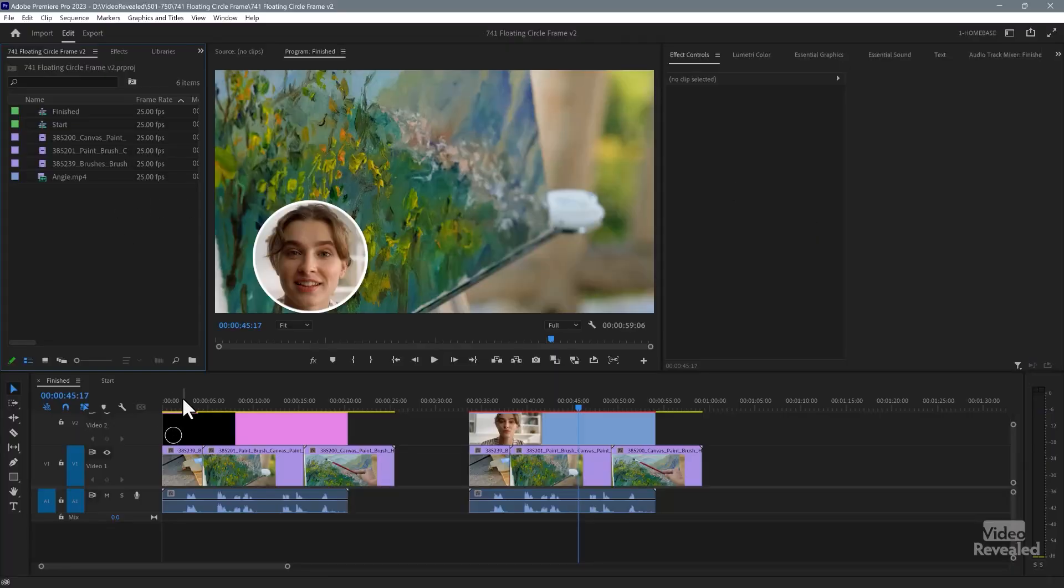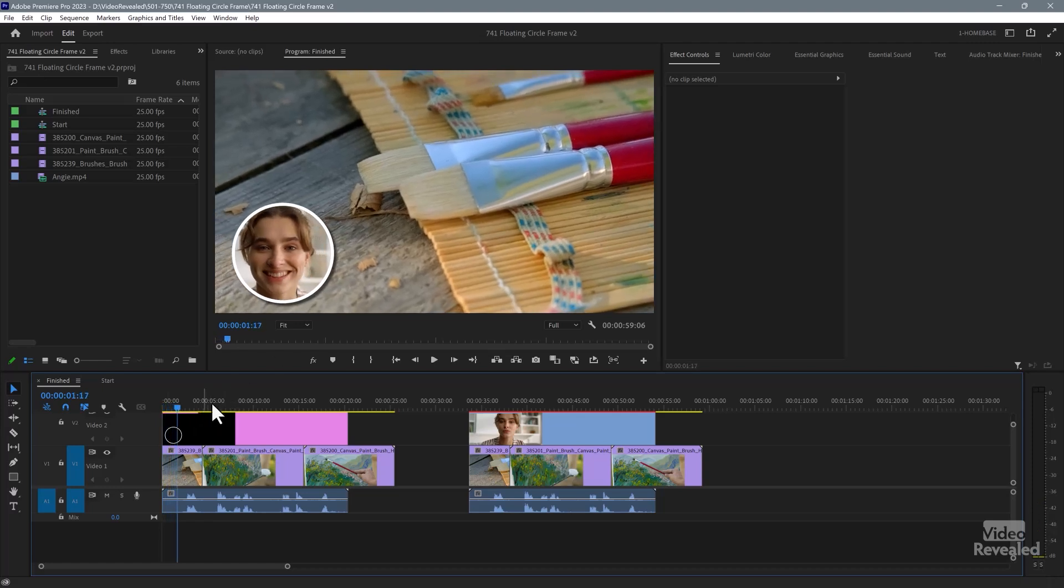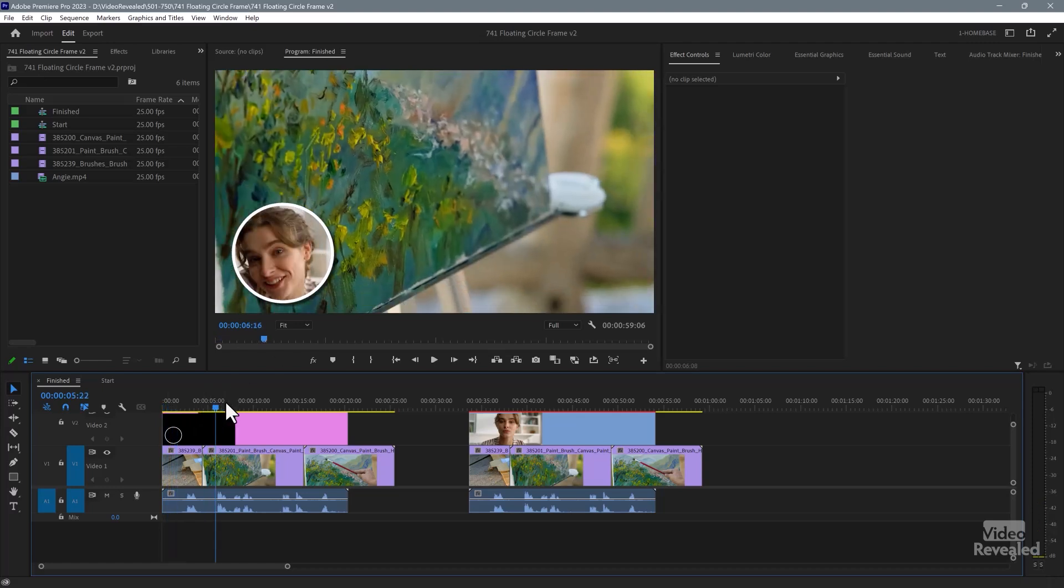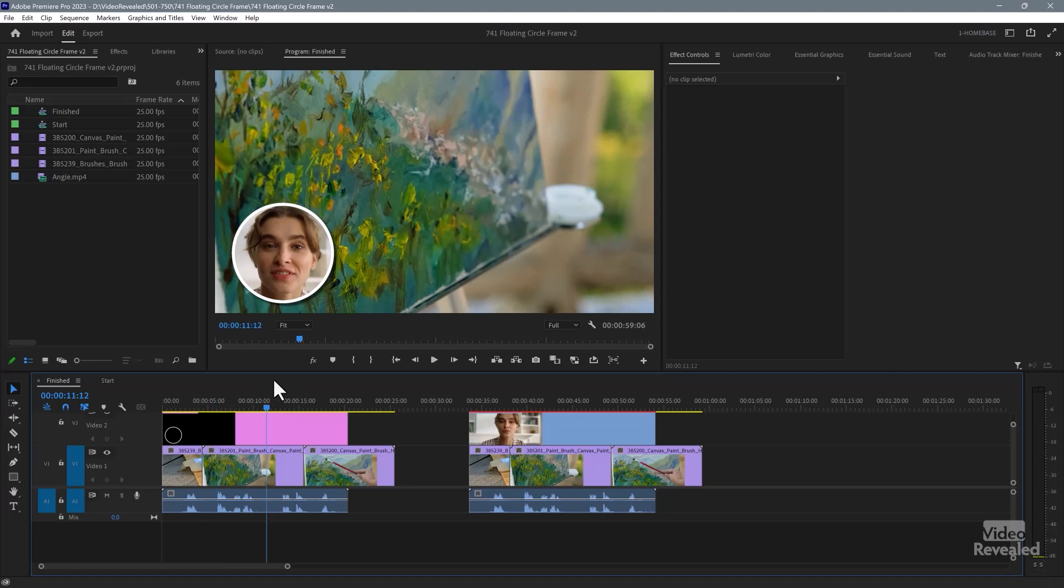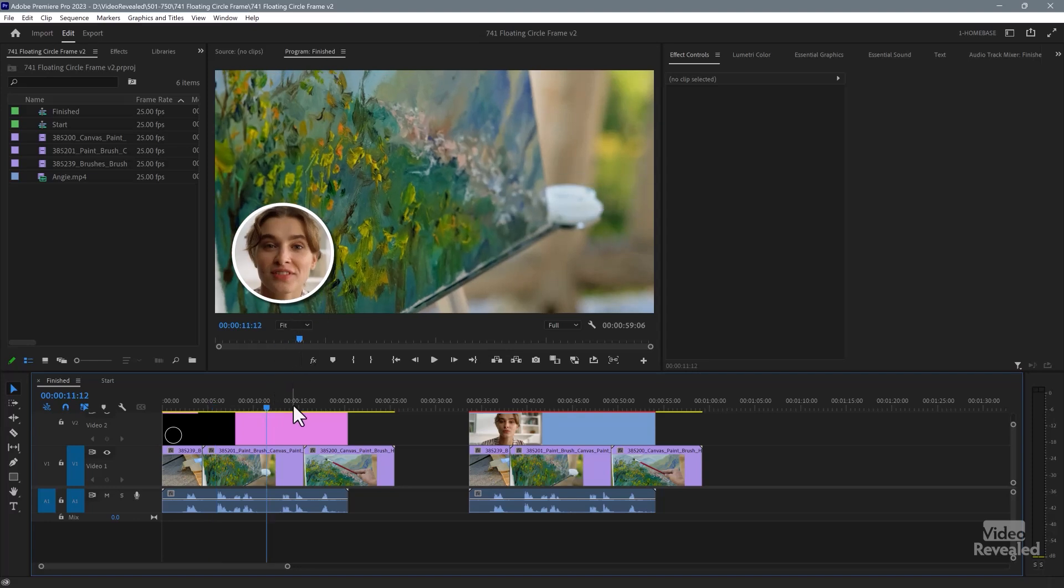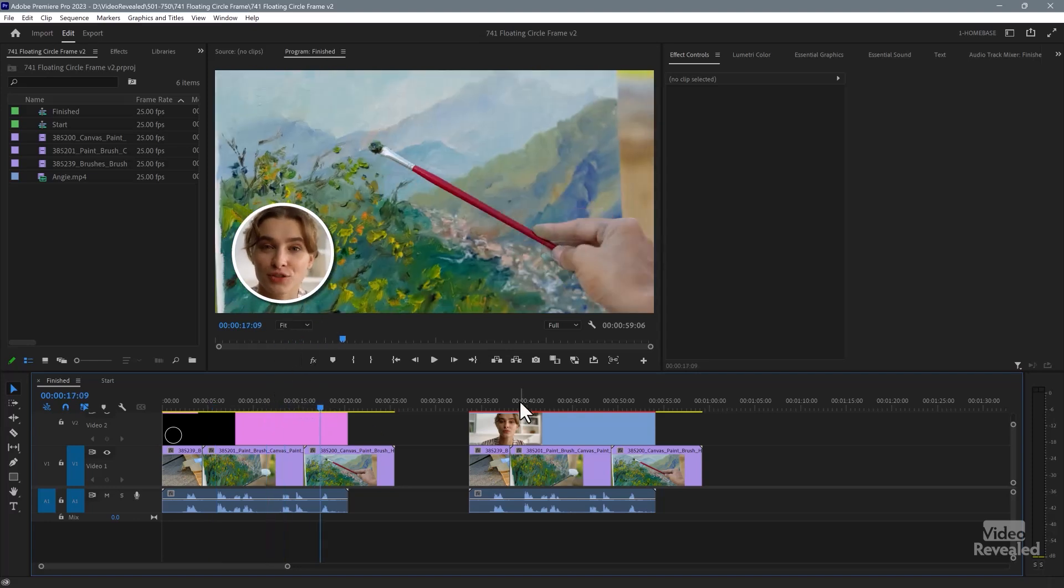But let me show you the example here. You can see this woman in the corner. She's in a floating frame. It's got a nice white border and a drop shadow on here.